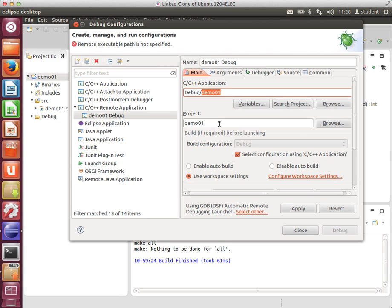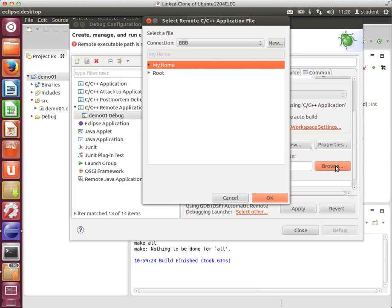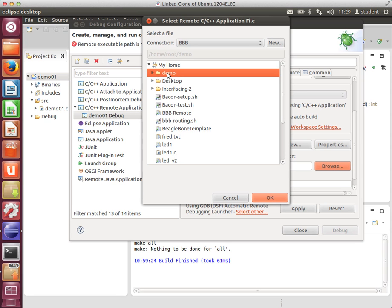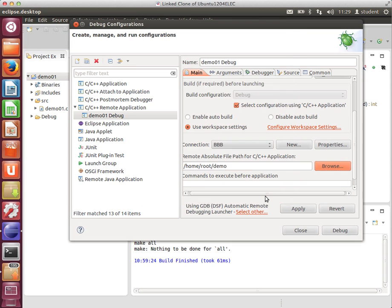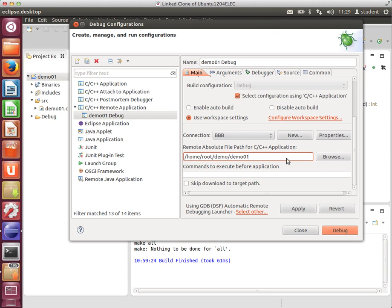I'm going to copy that. In here, if we scroll down, Connection should say BBB. That's the connection I set up just now. This one is where the actual application will be deployed. Click Browse, and if the connection is working, I'm going to put it in the Demo folder on the BeagleBone Black. One more thing you need to do, forward slash, and the application name. If you forget that bit, it won't deploy.